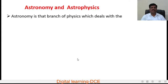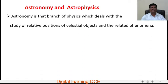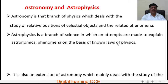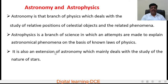Astronomy is that branch of physics which deals with the study of relative positions of celestial objects and the related phenomena. Whereas astrophysics is a branch of physics in which attempts are made to explain astronomical phenomena on the basis of known laws of physics. It is also an extension of astronomy which mainly deals with the study of the nature of stars.